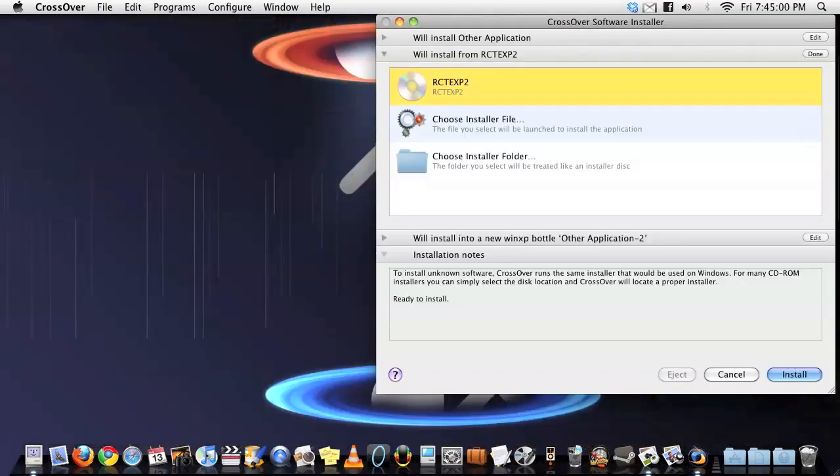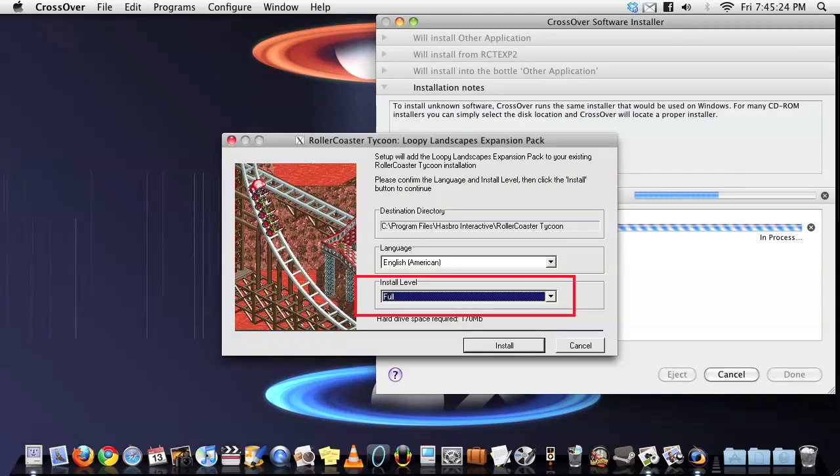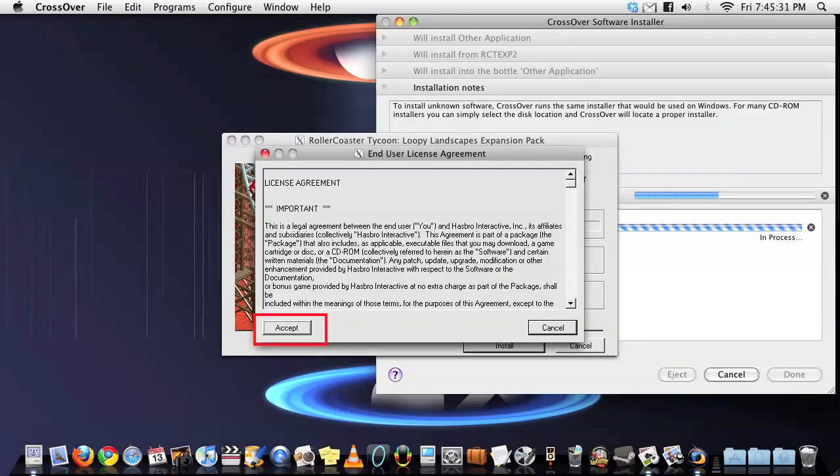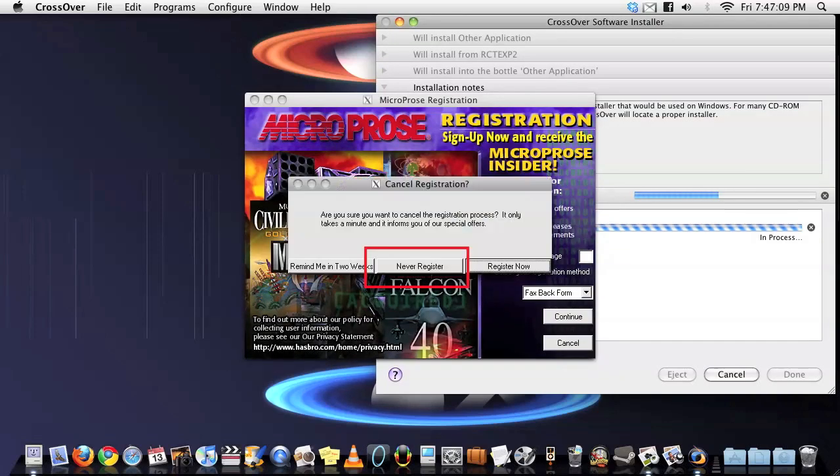You'll get another error message. Click OK and exit. Now pull out that second expansion disk and install the disk in the same bottle. Throw the install level to full and accept the license agreement and choose never register unless you really want a 10-year-old advertiser for something that doesn't exist anymore.